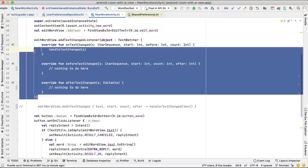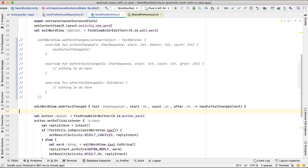Core KTX creates corresponding TextWatcher methods: doOnTextChanged, doAfterTextChanged, and doBeforeTextChanged. In your Kotlin code, you can just use the one you need.